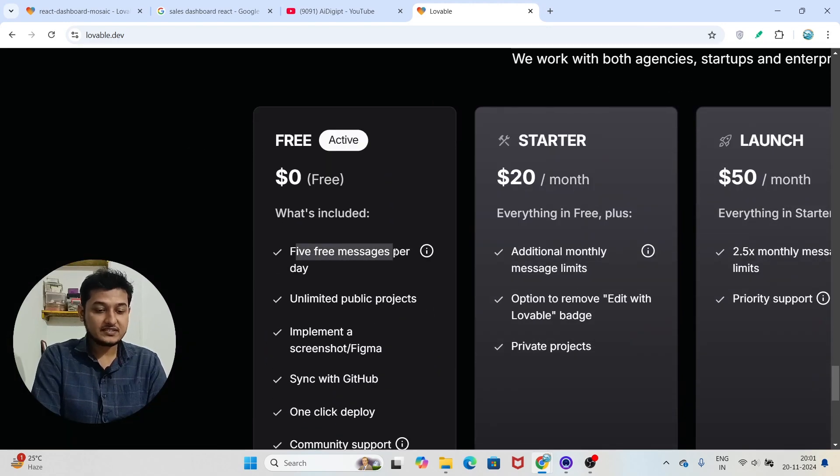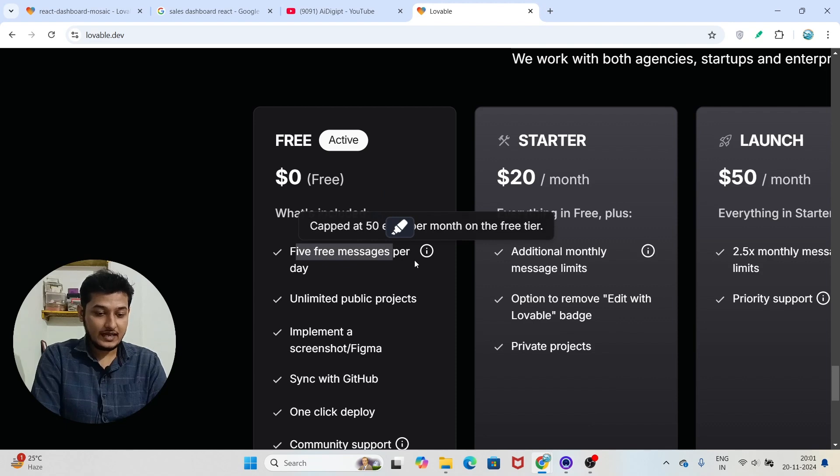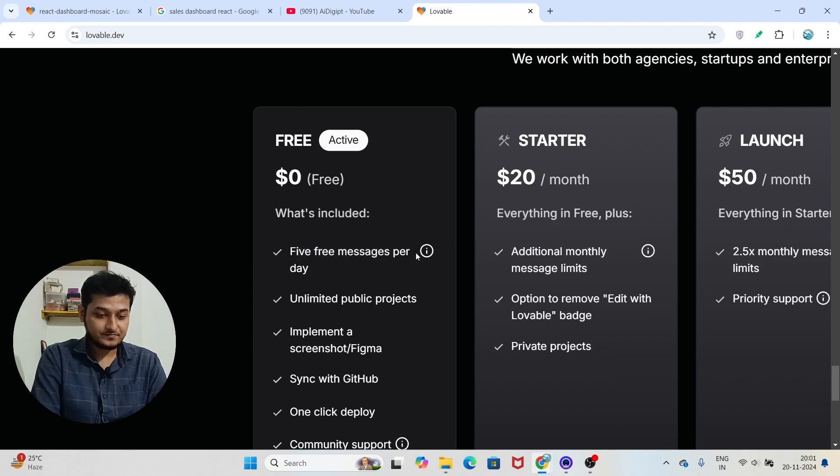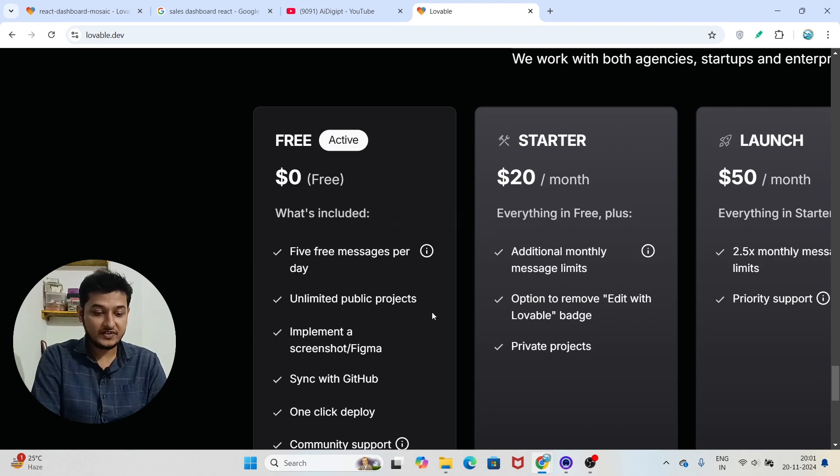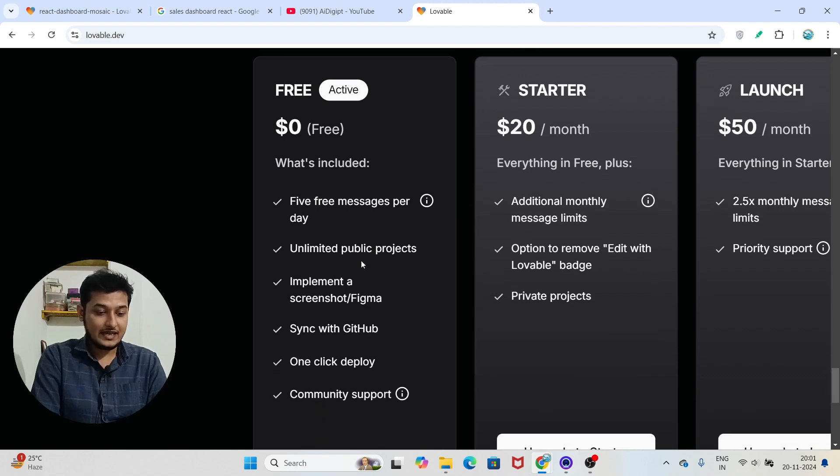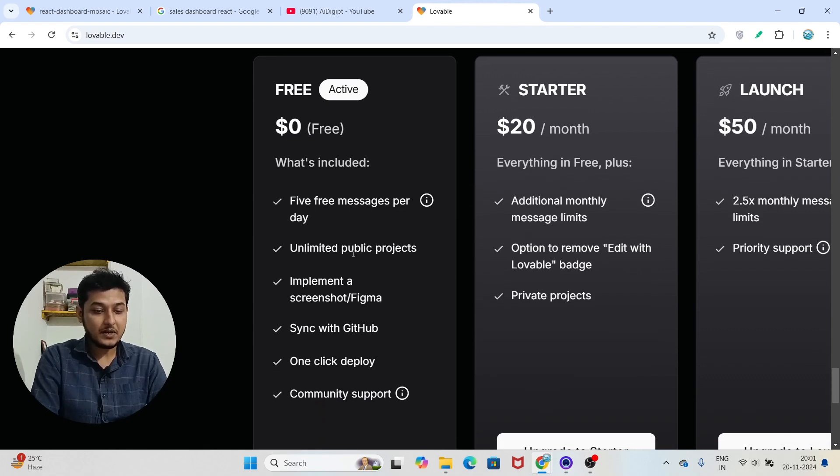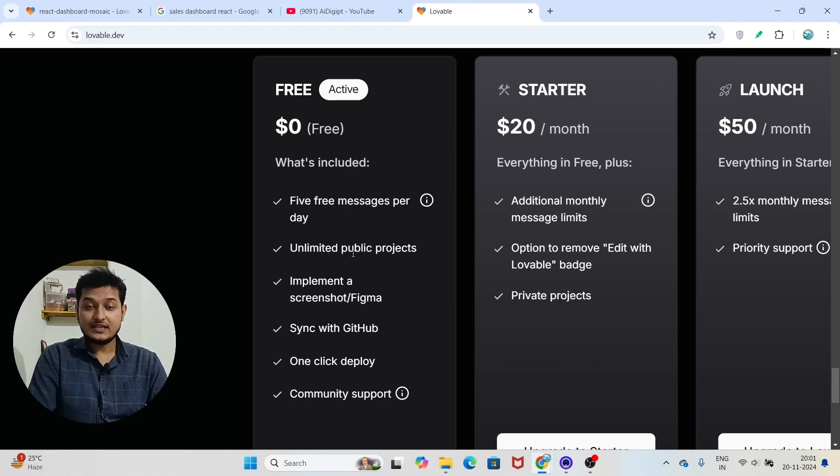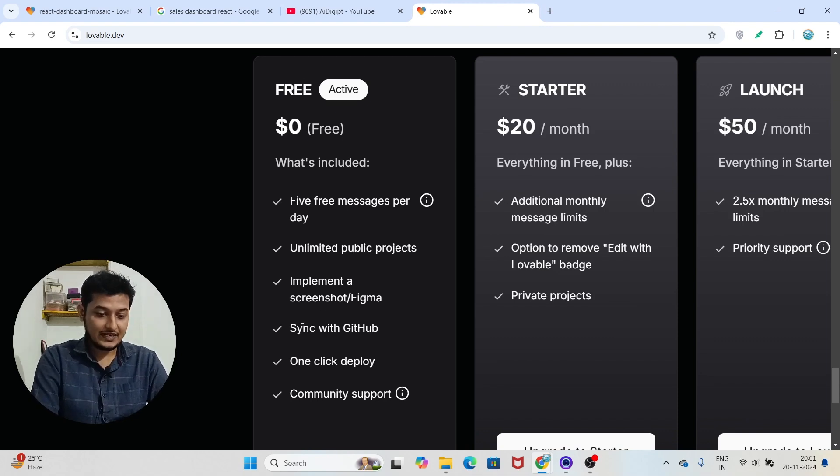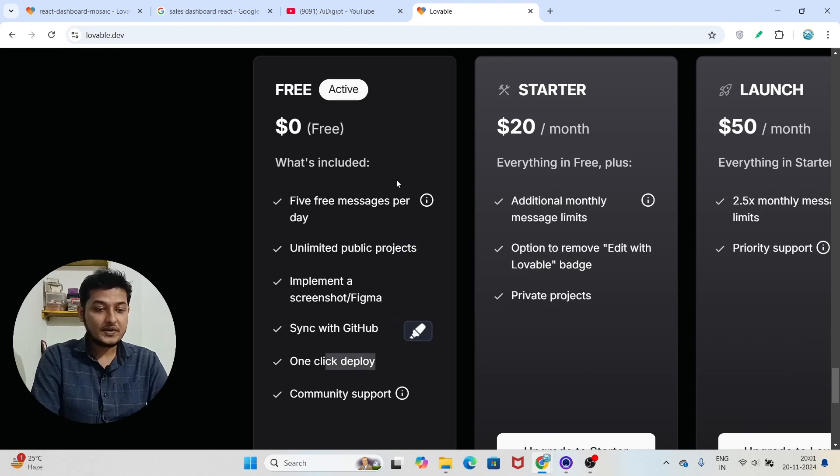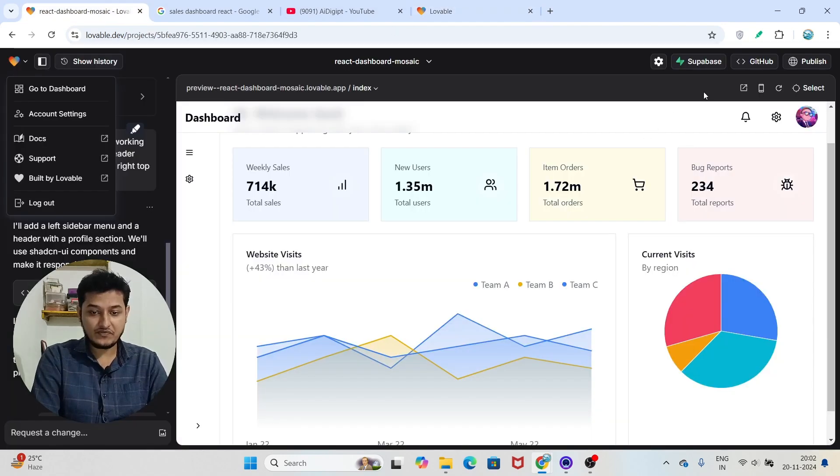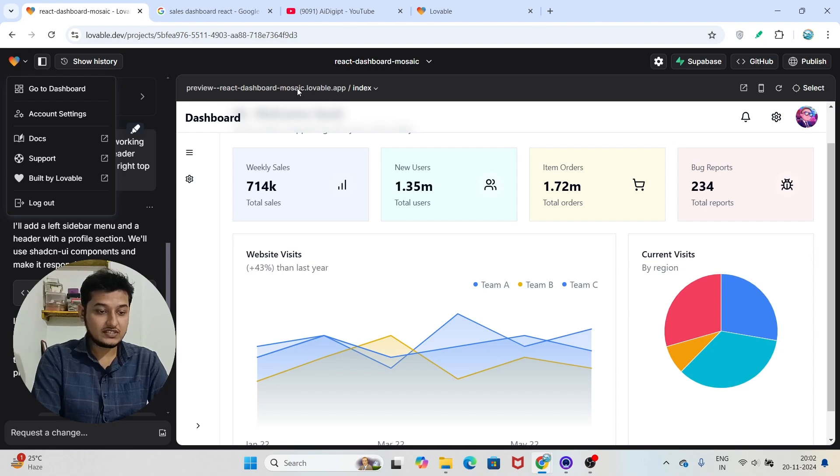So for the free user, here you see that five free messages per day, and here you see that capped at 50 edits per month on the free tier and unlimited public projects, which means anyone can view your project. And here you see that sync with GitHub and one-click deploy.